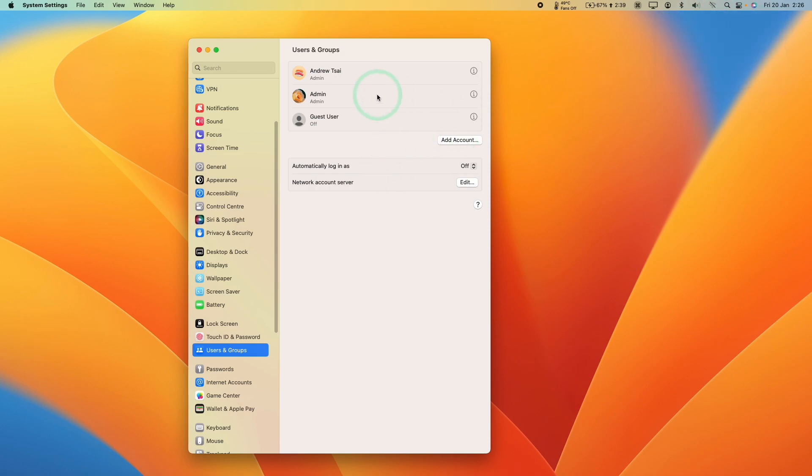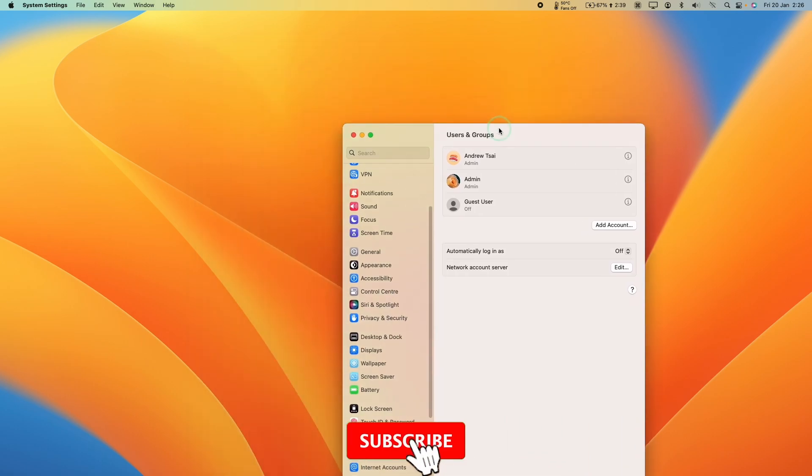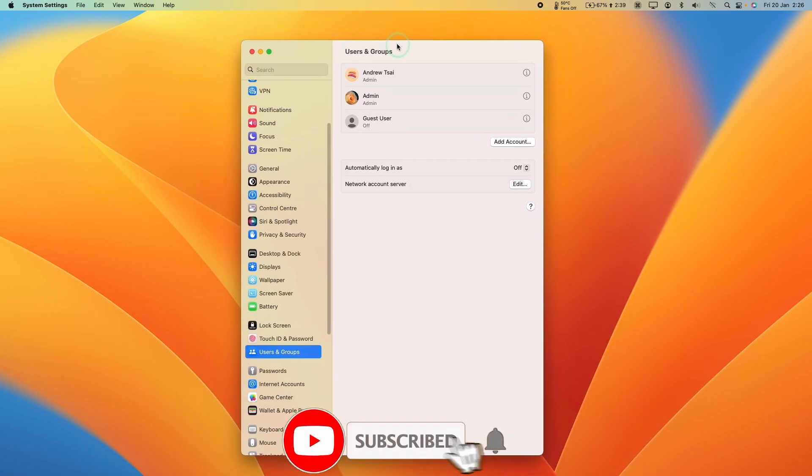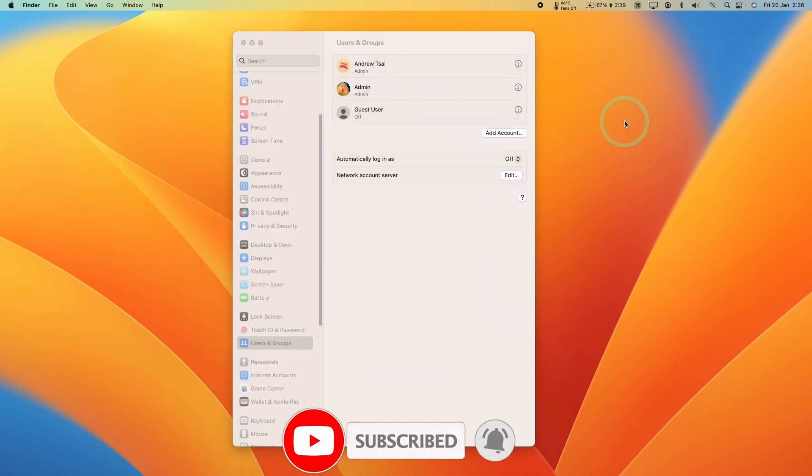Today I'm going to show you how to delete any kind of additional accounts on your macOS install. If you haven't subscribed already, then please consider subscribing and you'll be able to keep up to date with the latest Mac tutorials.